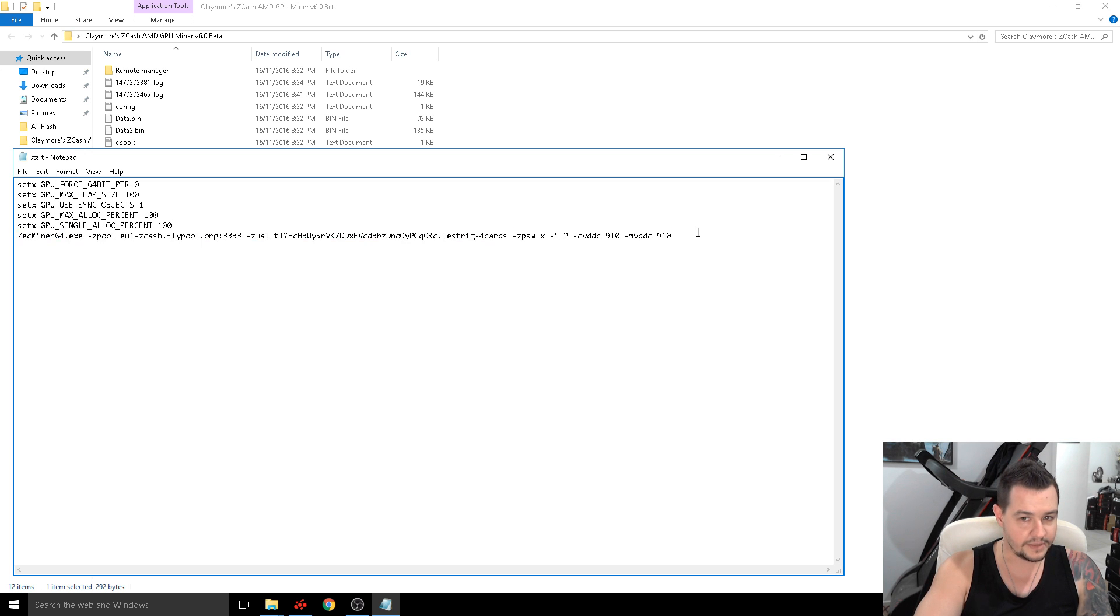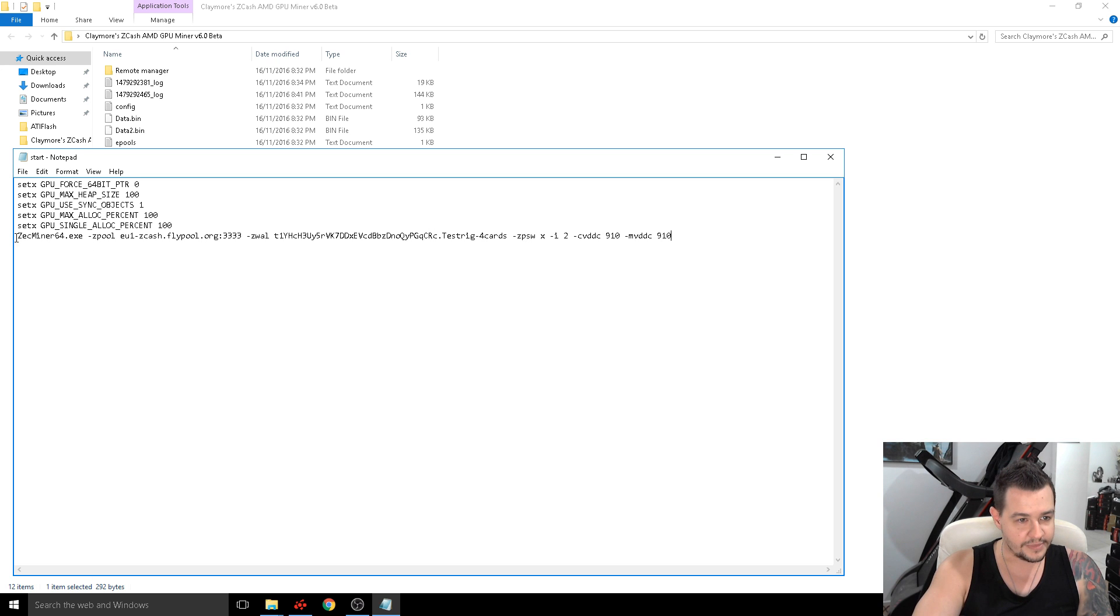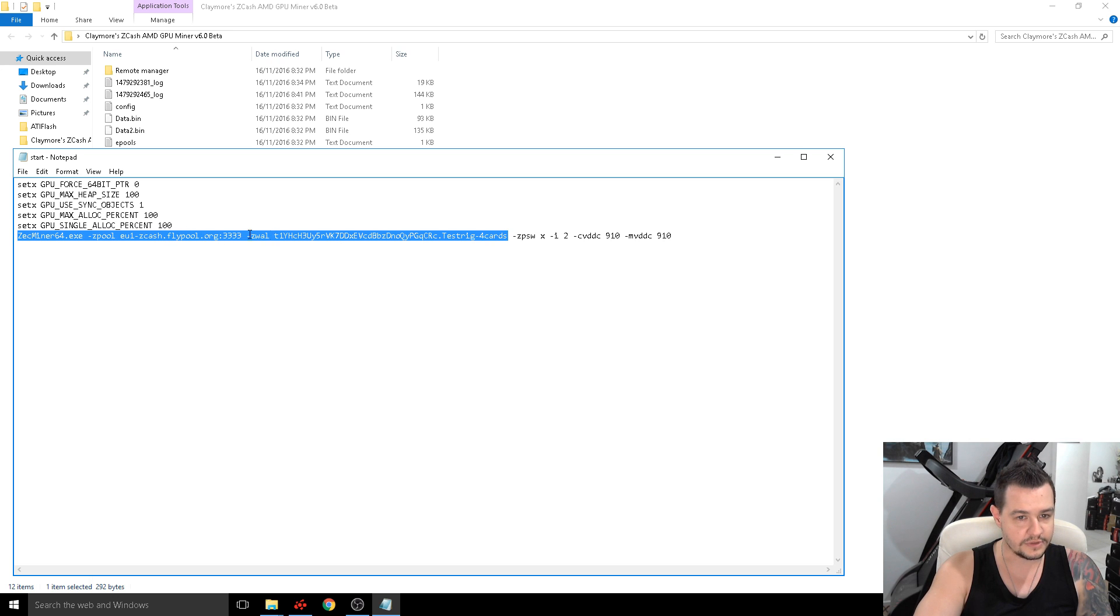The main difference with mine is there's an intensity setting now. So what happens is this is basically the default line which is in his miner. So I'm just mining to fly pool still. You put your wallet in here.